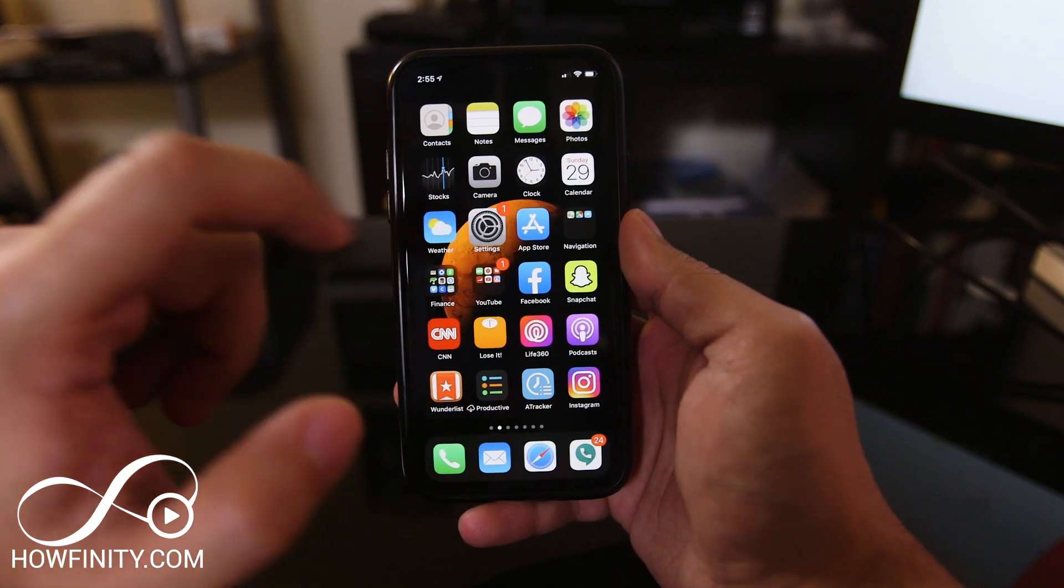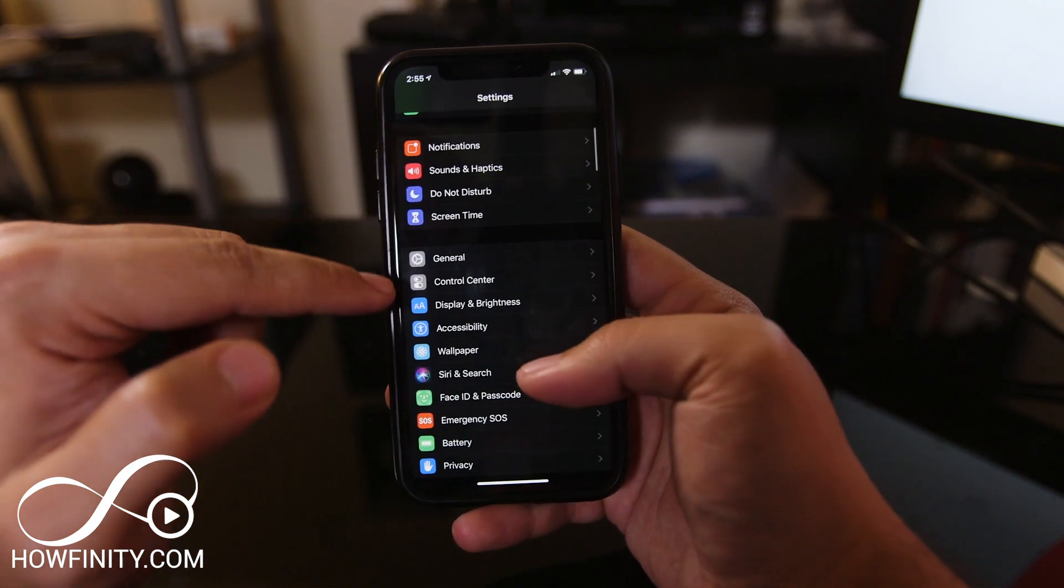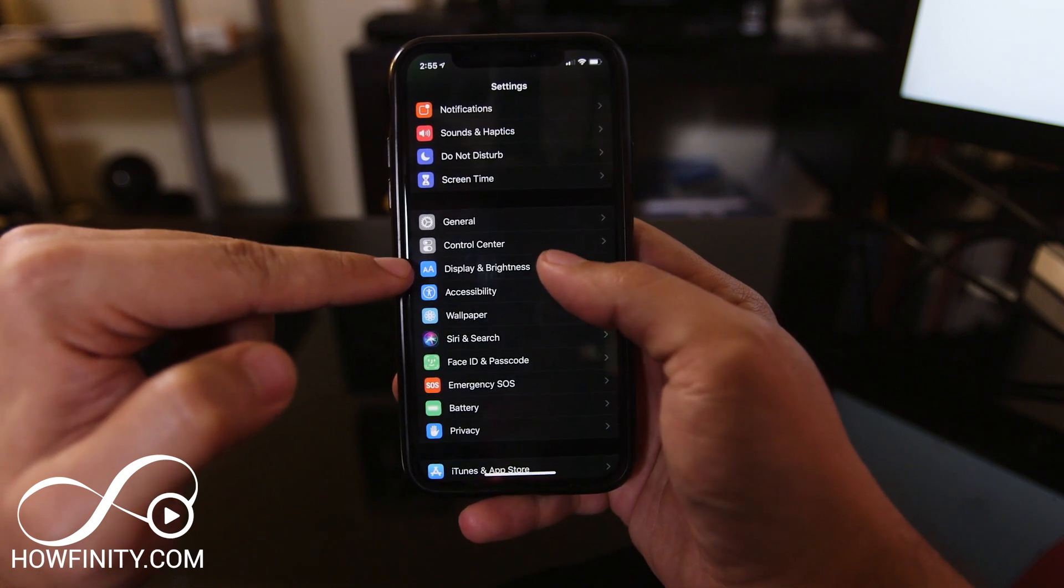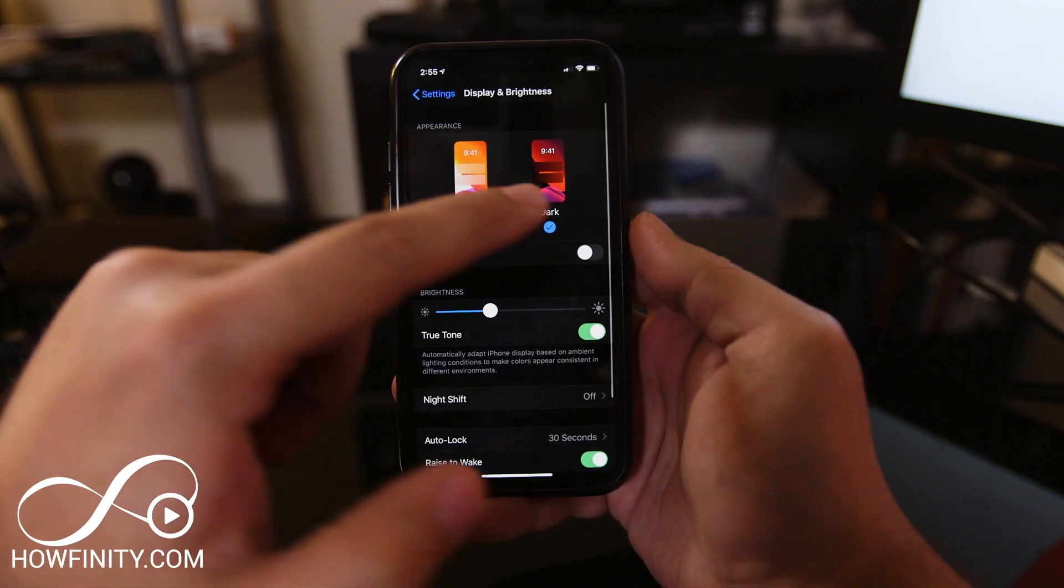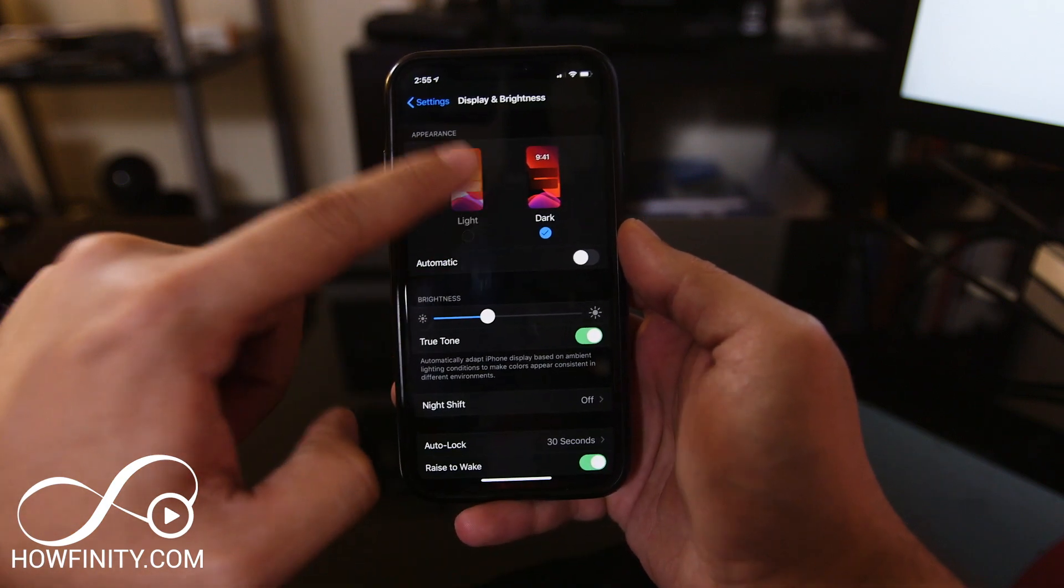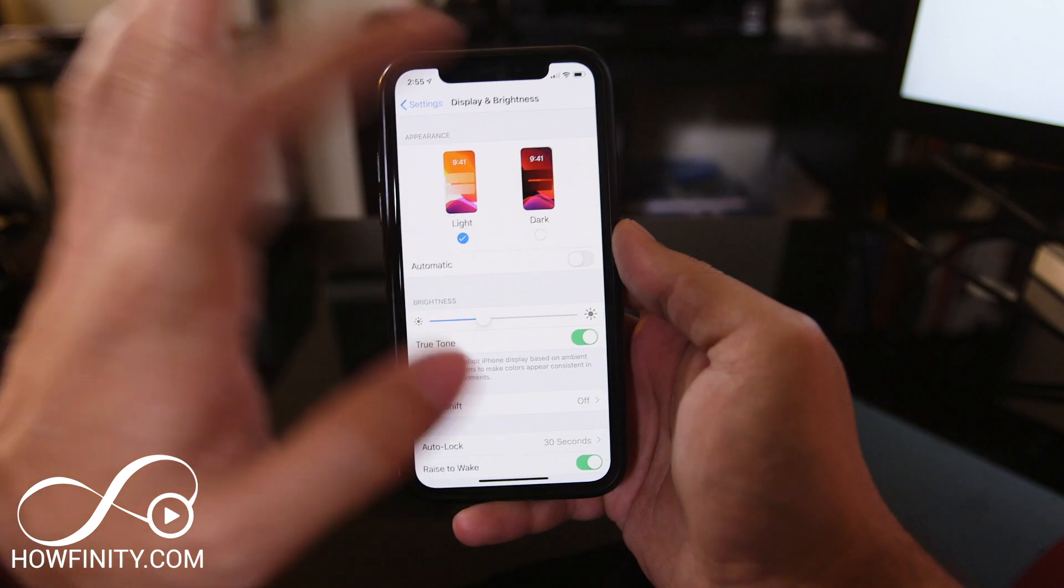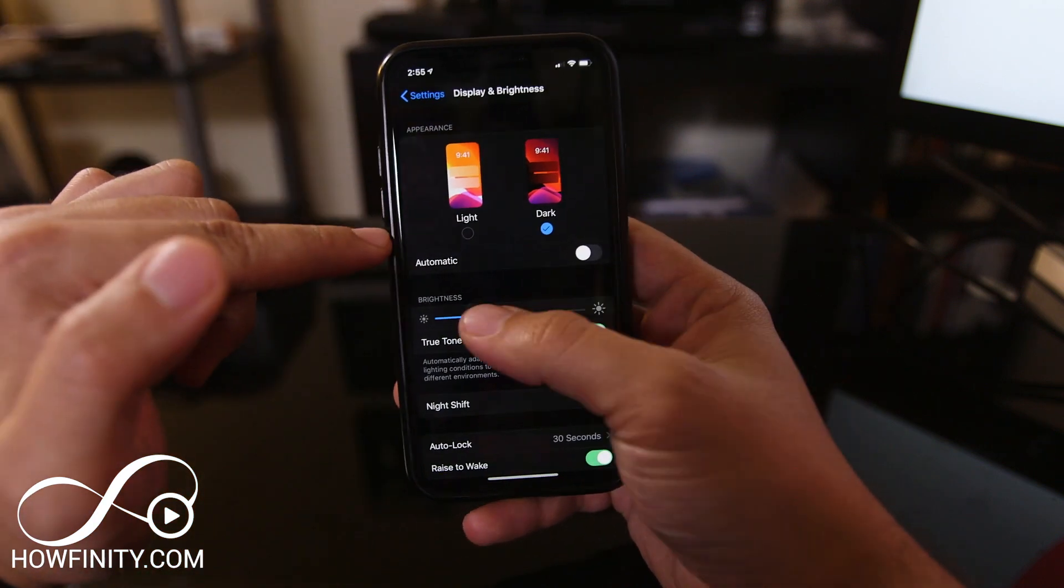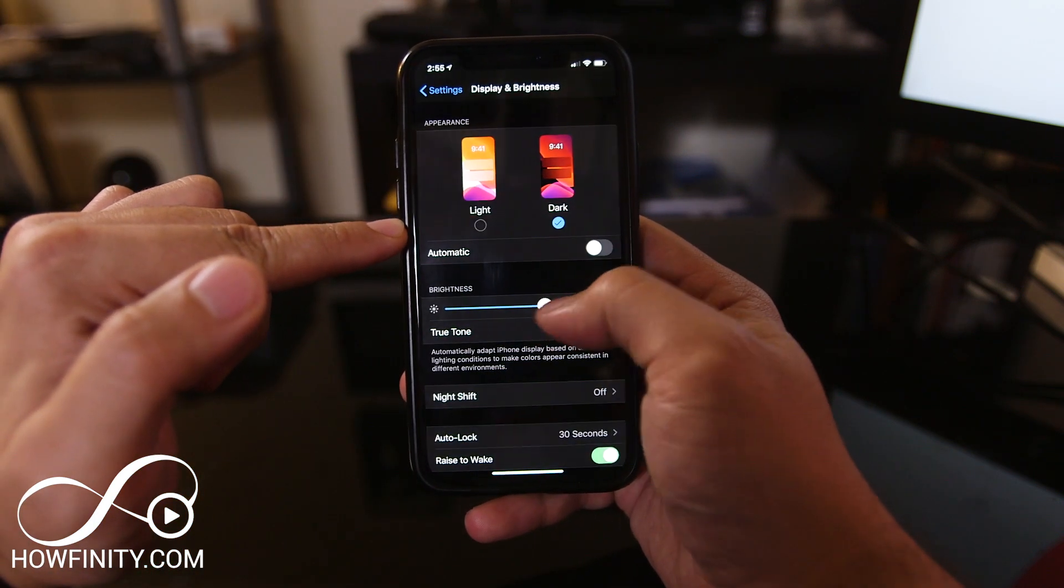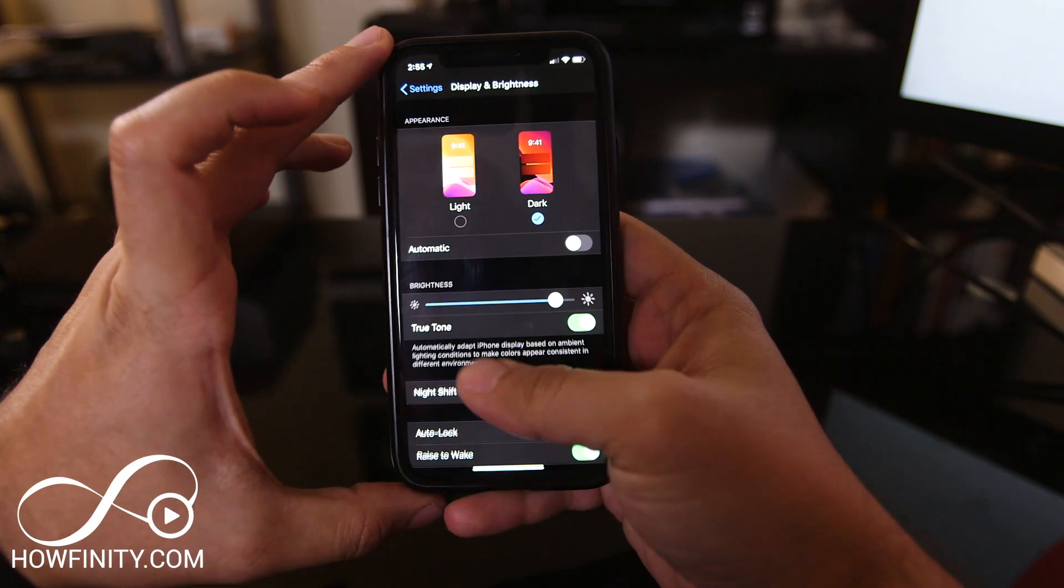Make sure you have iOS 13. Let's jump into the settings app and go to Display and Brightness on the main page. Here you'll have dark mode and light mode. Light mode is the default we've always had, and dark mode is the new option. You can also change the brightness here if needed. That's one way to activate it.